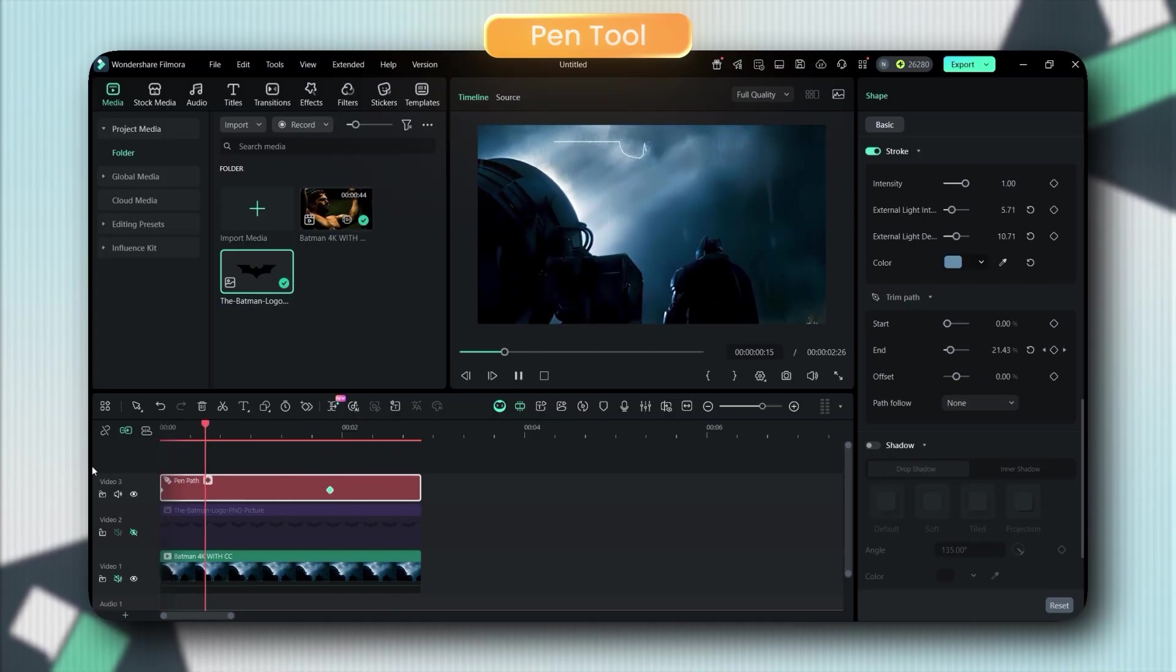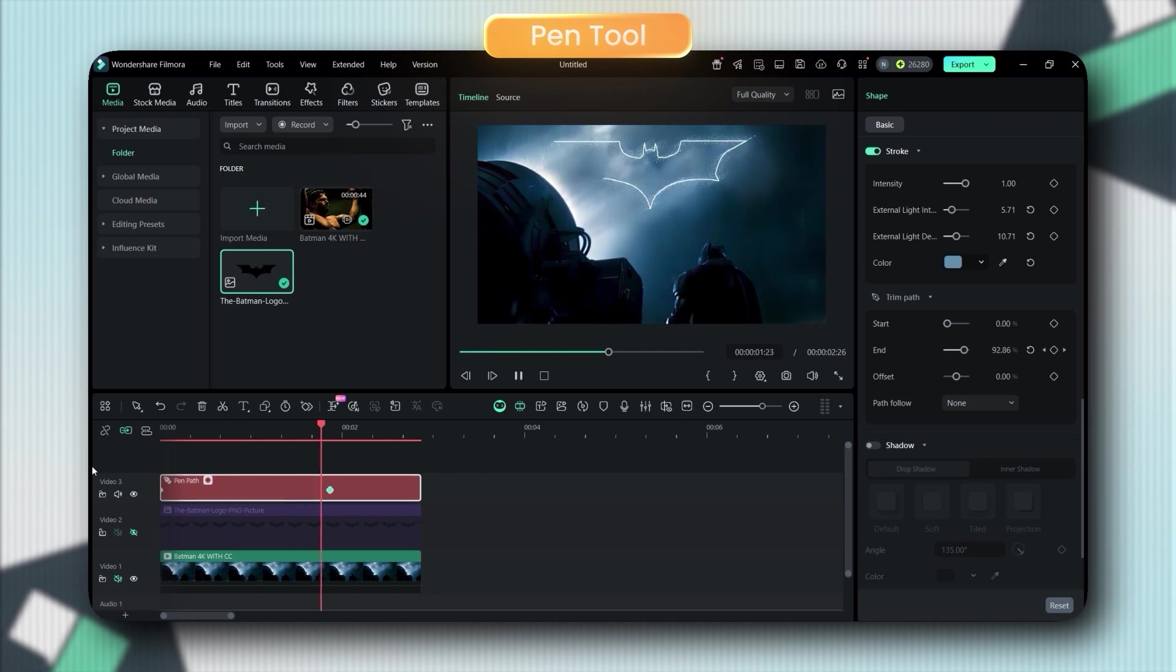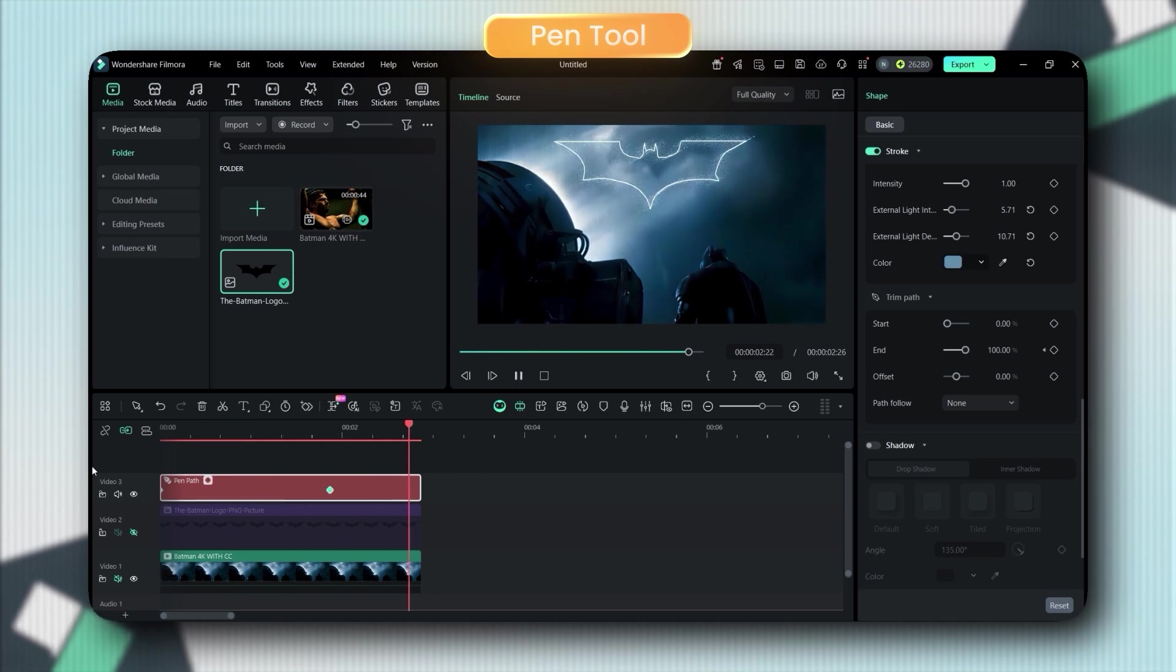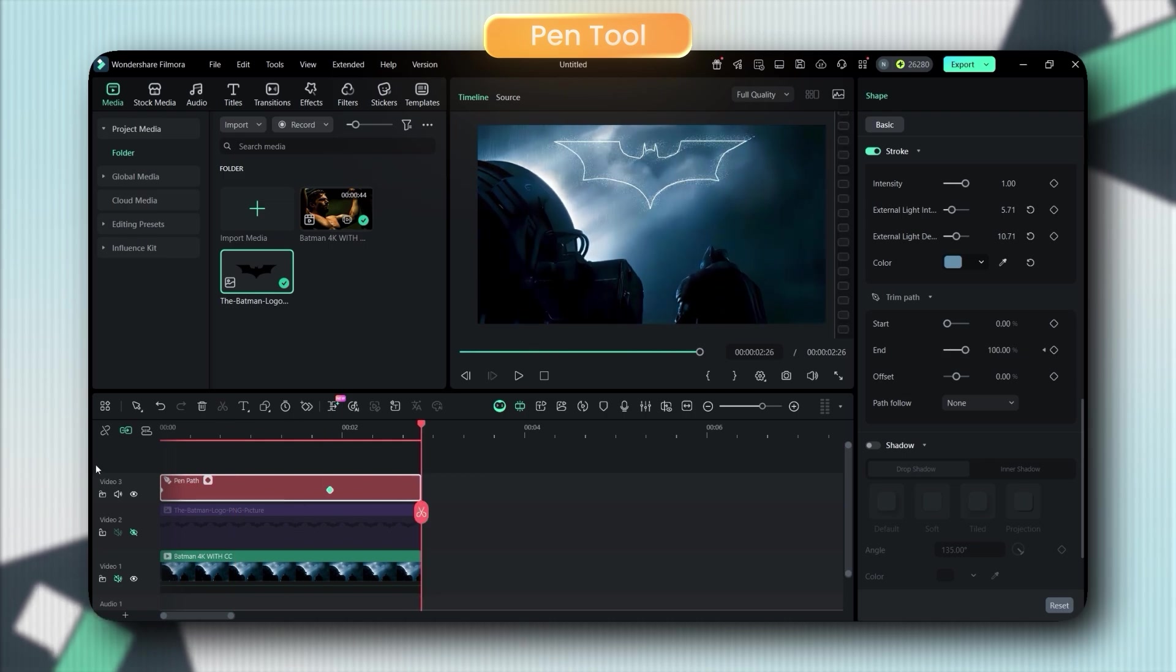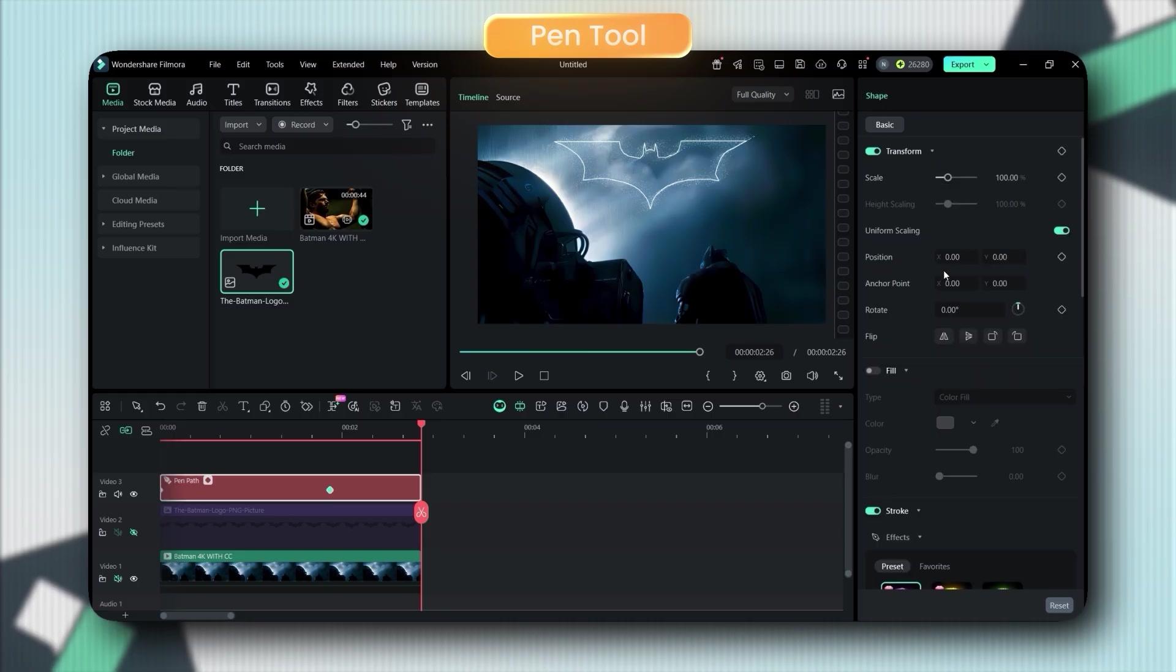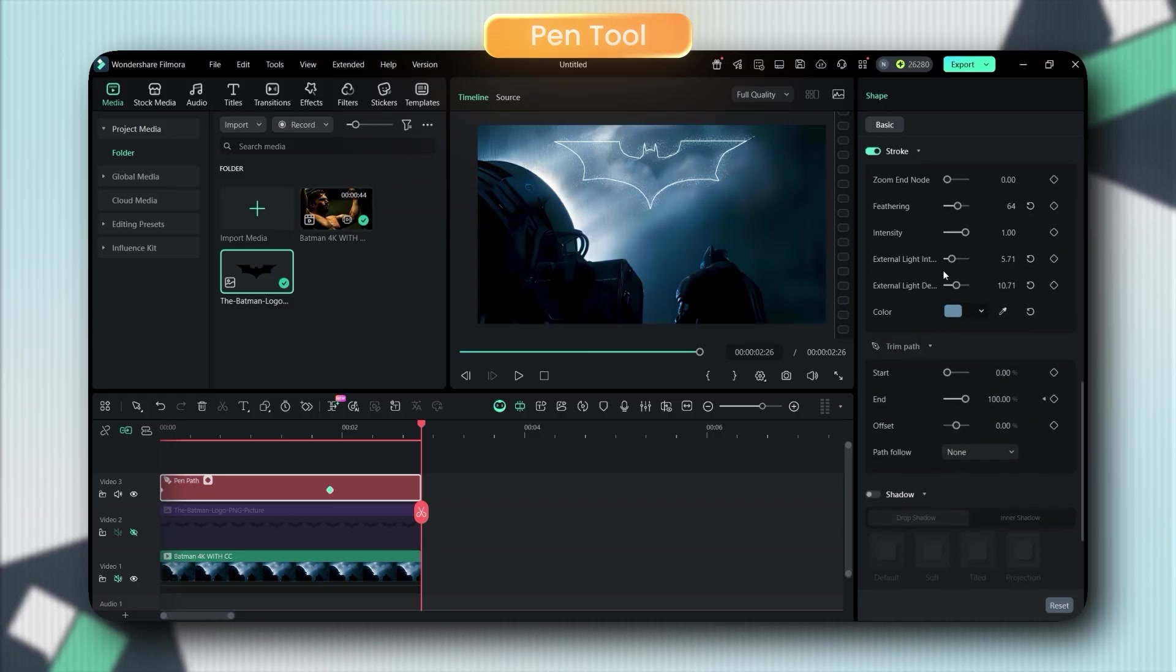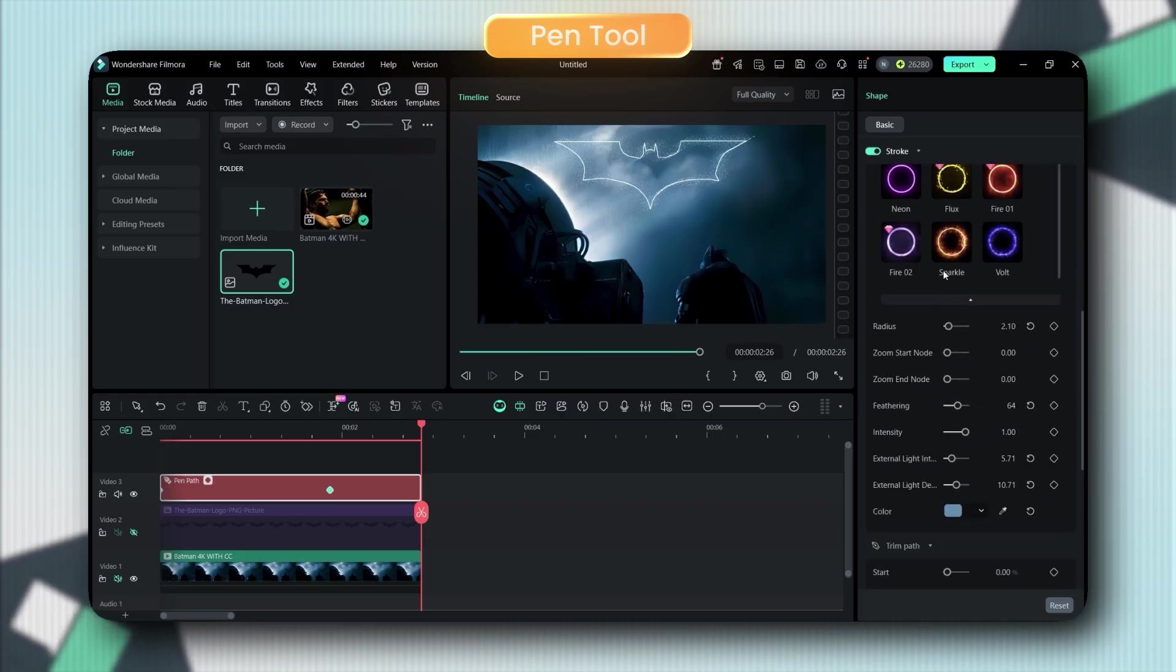But this isn't just for logos. Motion graphics, map animations, custom transitions, the creative possibilities are literally endless. Not gonna lie, this might be my favorite feature of the entire update.